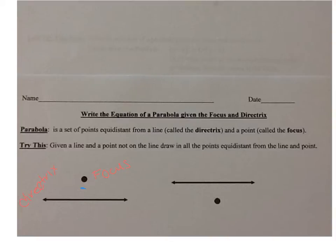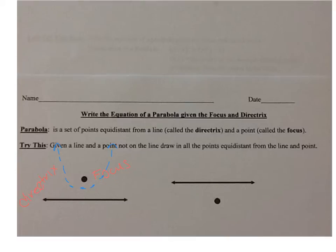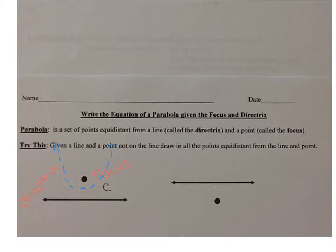There are other points as well — this one, this one, this one, and so on on the other side. What we actually get is a parabola. Notice that the parabola is going up and the focus is inside the parabola. We call that the parabola hugging the focus. This is called concave up.